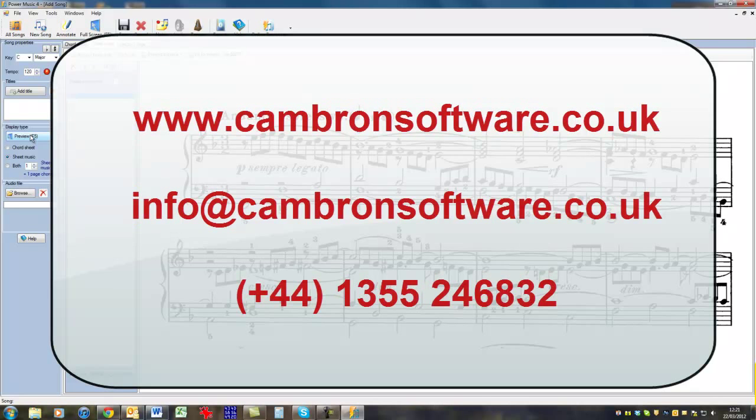If you have any further questions or comments about using Power Music for visually impaired musicians, please feel free to contact our sales office.